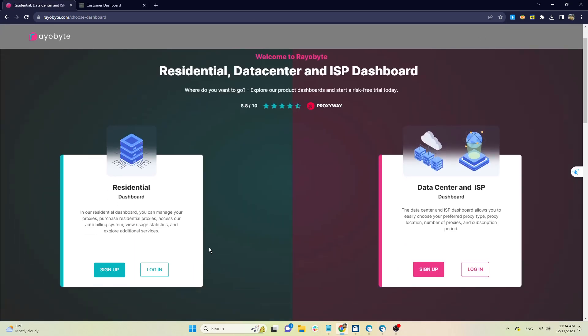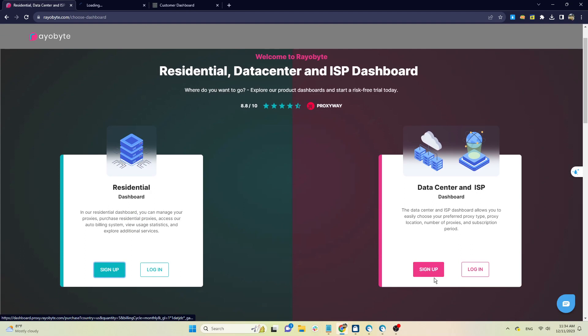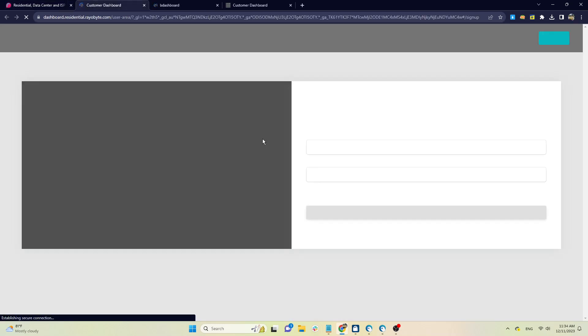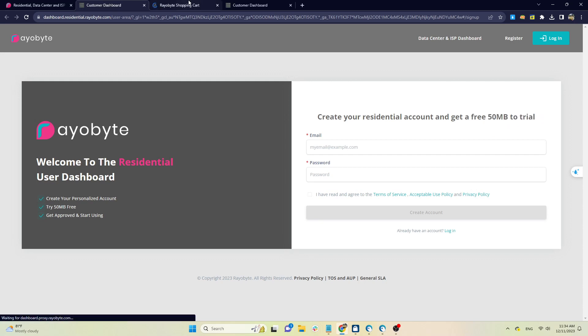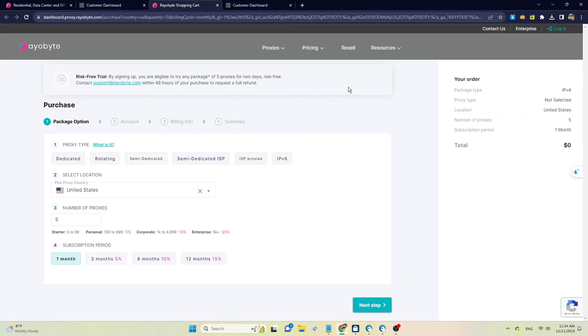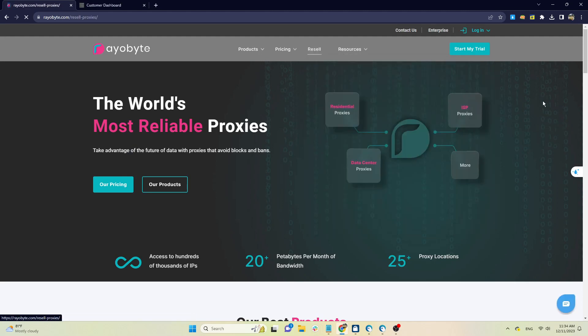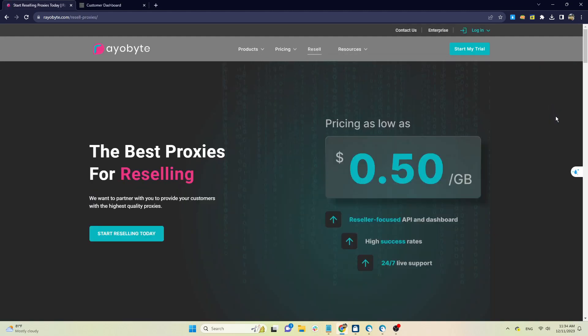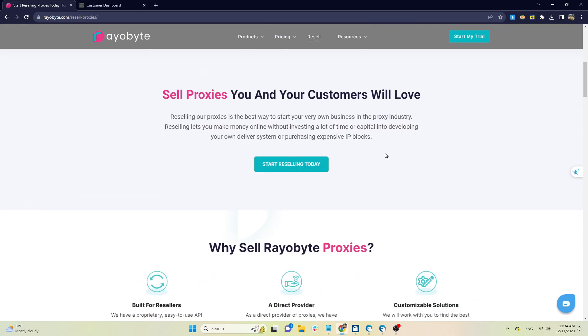In general, ReaByte's price is not cheap, however they have a trial package of 50 megabits for residential proxy and five proxies for data center and ISP types used for two days. You can test before choosing to buy their official package. In addition, ReaByte has a resell program with prices starting from only $0.50 per gigabyte.